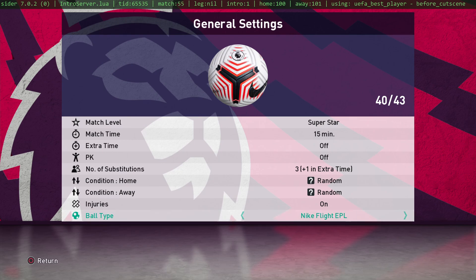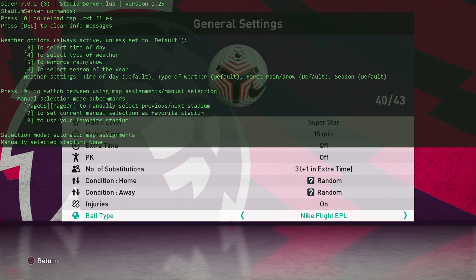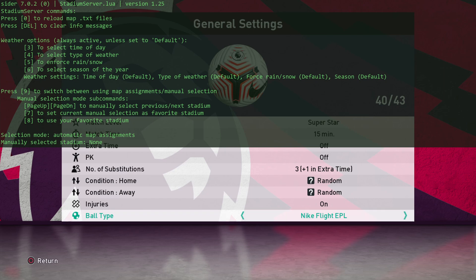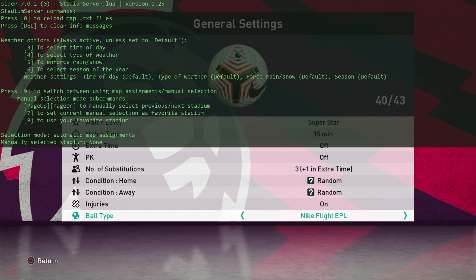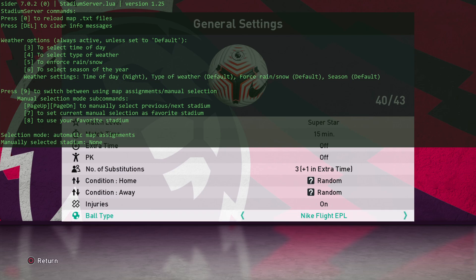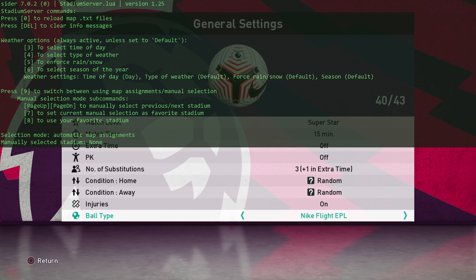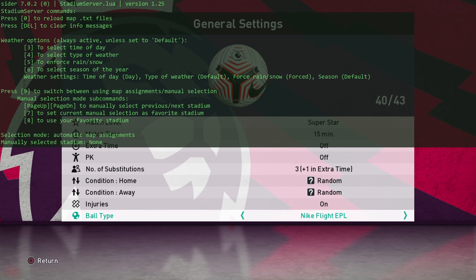That will bring the green writing at the top of your screen. If you press 1, this is the stadium server. At the top there, it says SIDER 7.0.2 stadiumserver.lua. This is the stadium server part of the selection. You can change the time of day by pressing 3. You can see there, it says day, night, default. If you want to change the weather, we can enforce rain or snow. You can see where it says force rain or snow. It says forced. We need that as default.